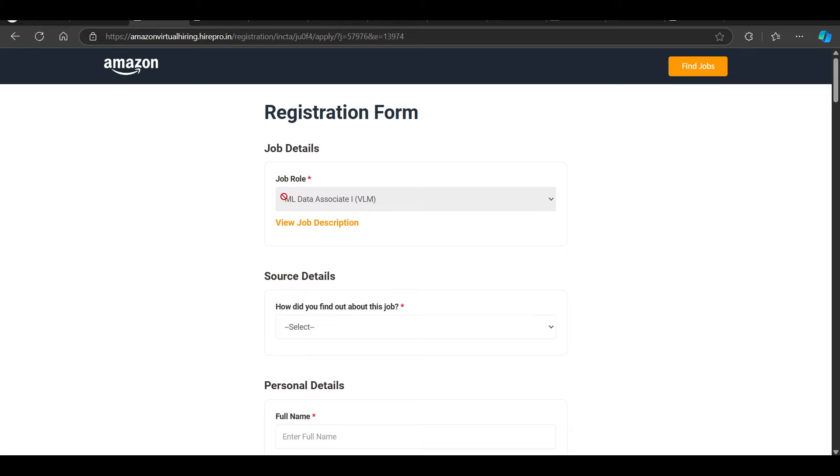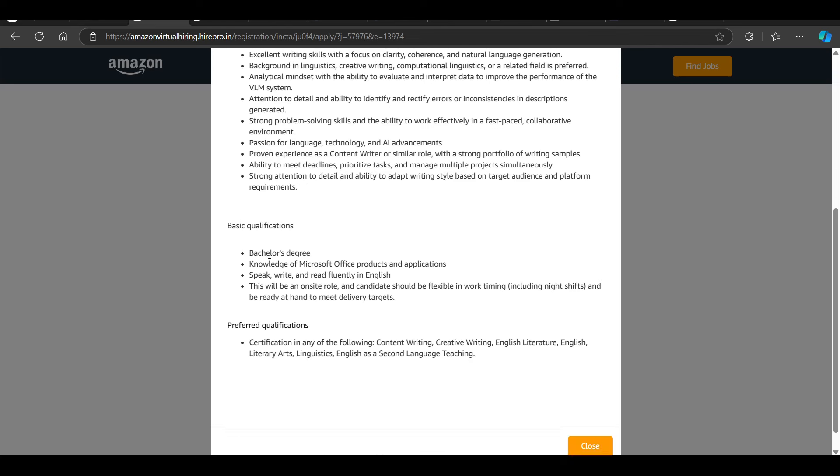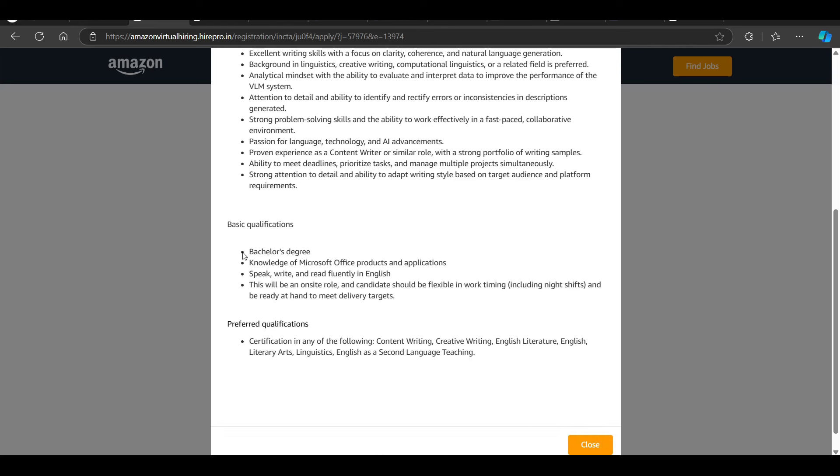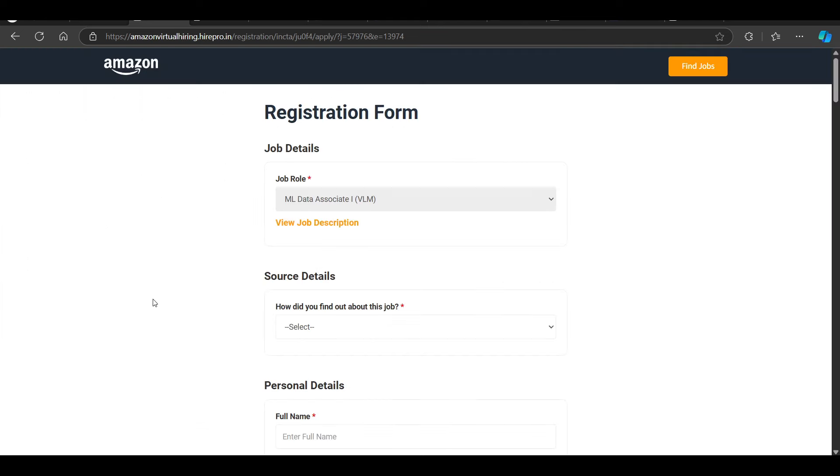ML Data Associate position here. You can read the whole job description and the requirements. Knowledge of Microsoft Office products, application, speak, write, read fluently English, etc.